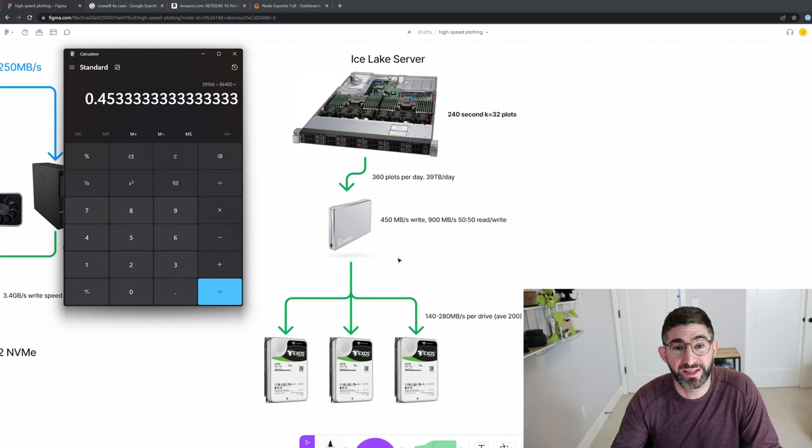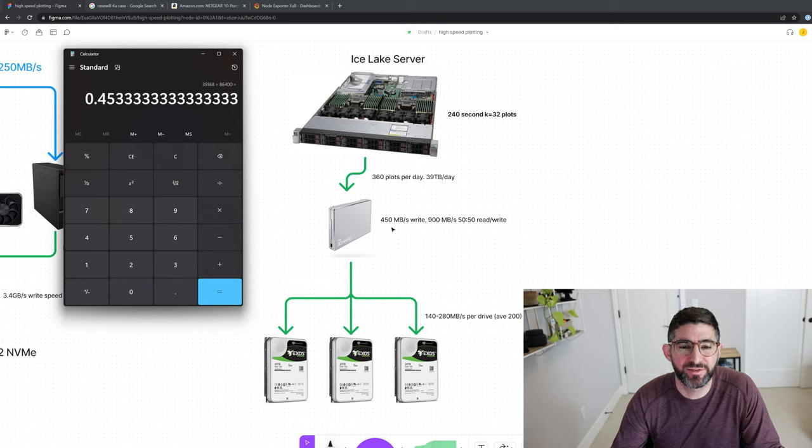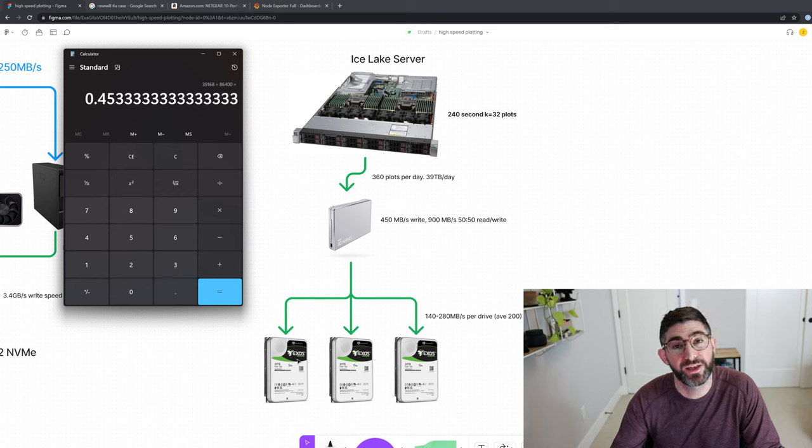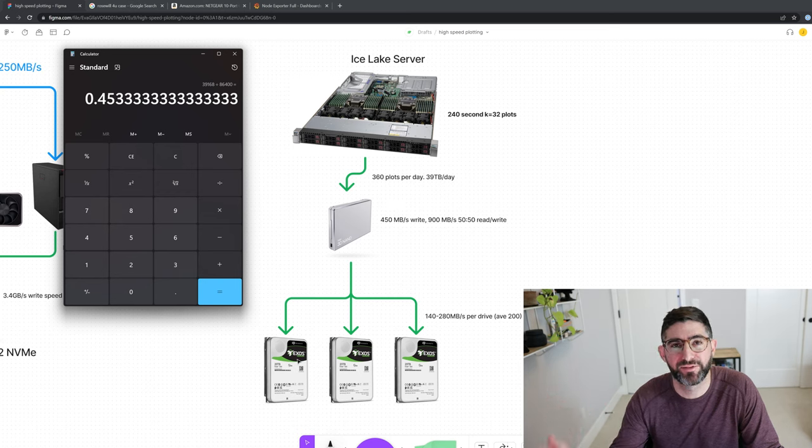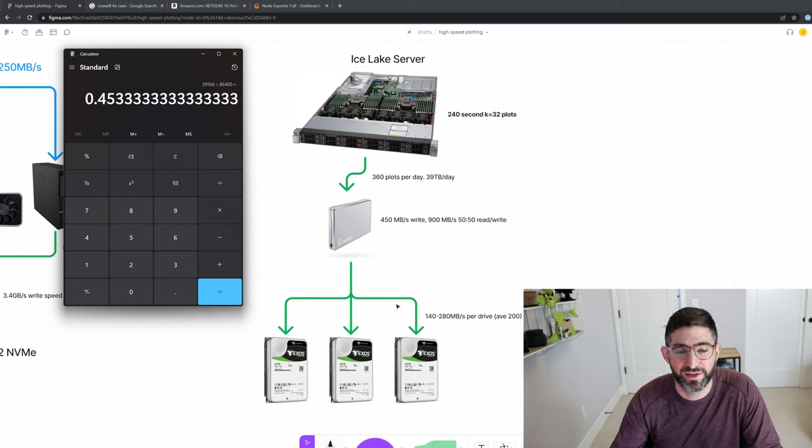So you basically take, okay, how many drives do I need? How many hard drives do I need to saturate 450 megabytes per second? Well, you would need at least two, but two is going to be kind of limited about 400 megabytes per second. So you're not going to be fully keeping up, you're actually going to slow this plotting down a little bit if you do with only two. So you would actually need at least three drives writing at all times. And this is full bandwidth.